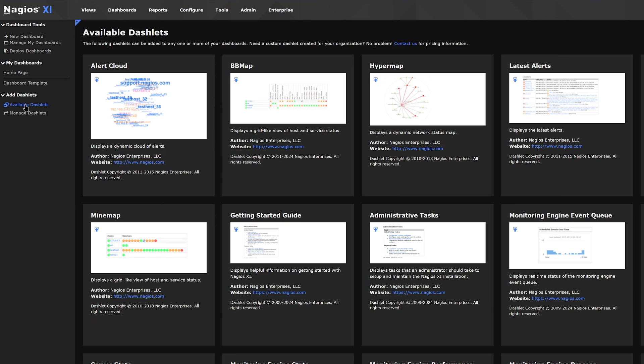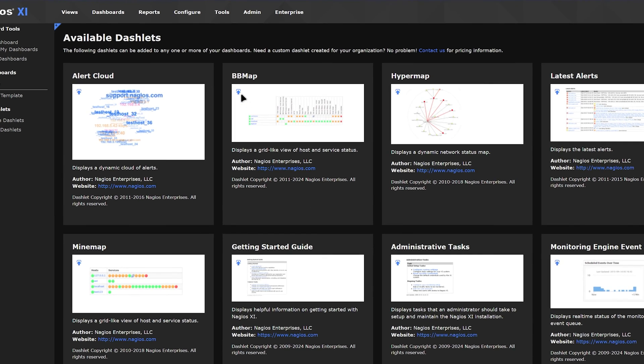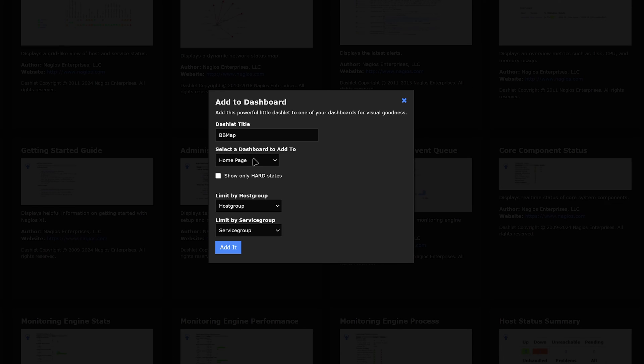You can manage and add available dashlets. Some of the most common ones that users add are BB Map, Metrics Overview, and Mind Map. To add these dashlets, click the little arrow on the left of the picture. You'll want to select the home page and click Add It.